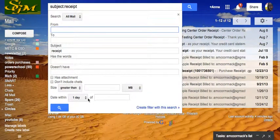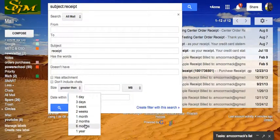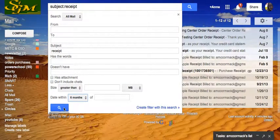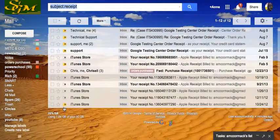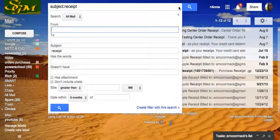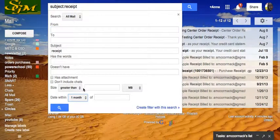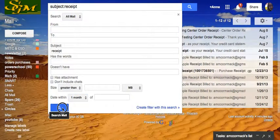If I wanted to narrow it even further, I could say, within the last six months. Well, that didn't narrow it down at all. How about in the last one month?